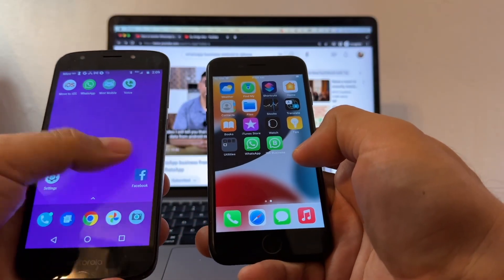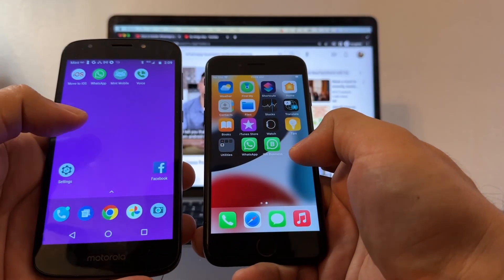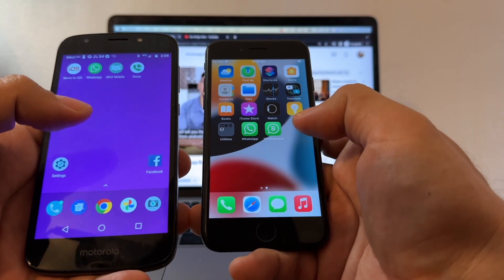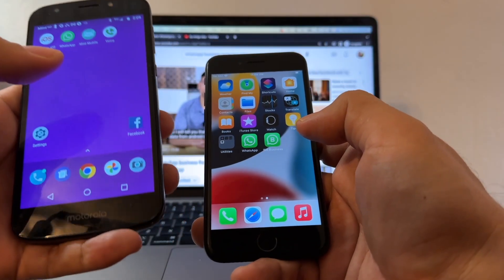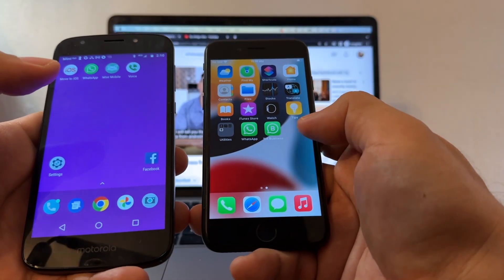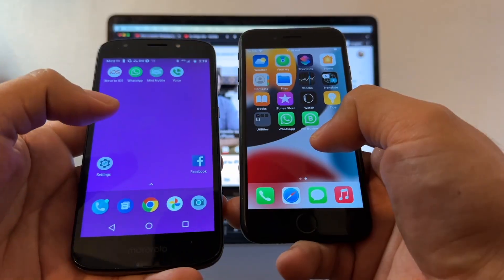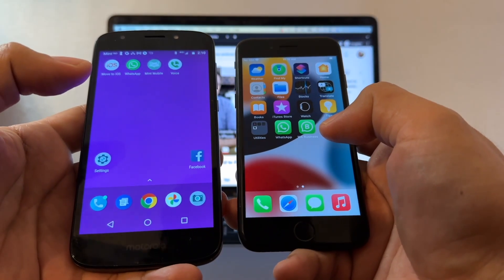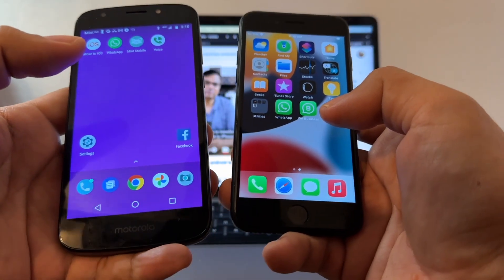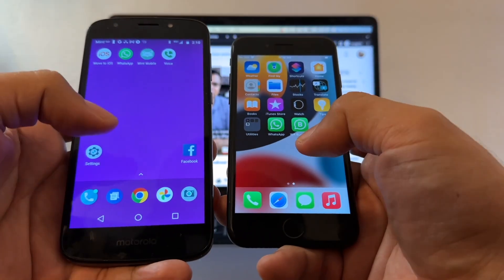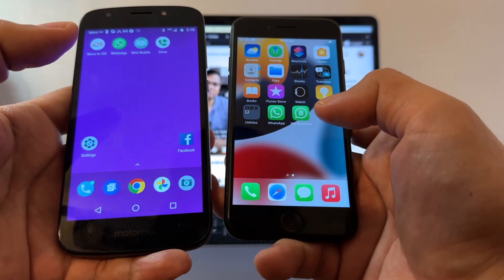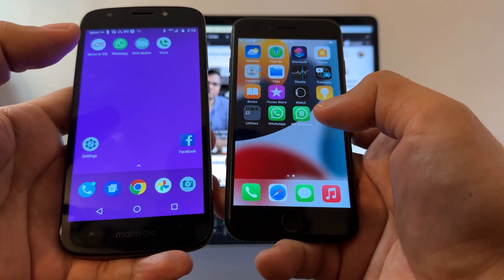Just to summarize: I was able to transfer two WhatsApp accounts from Android to iPhone using Move to iOS. I did it twice because you cannot natively transfer WhatsApp Business from Android to iPhone — I needed to convert WhatsApp Business to regular WhatsApp first. All steps will be in the description. Let me know in the comments if you have any questions. Thank you for watching — please subscribe to my channel. I'll see you on my next video.